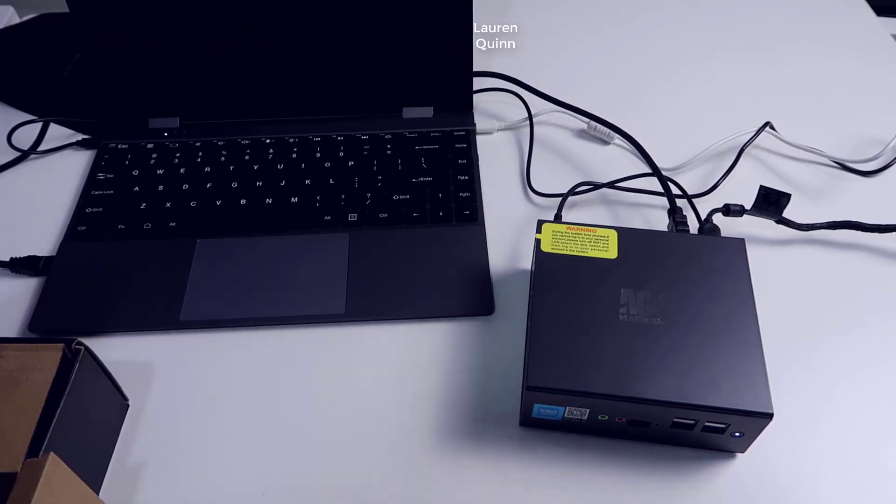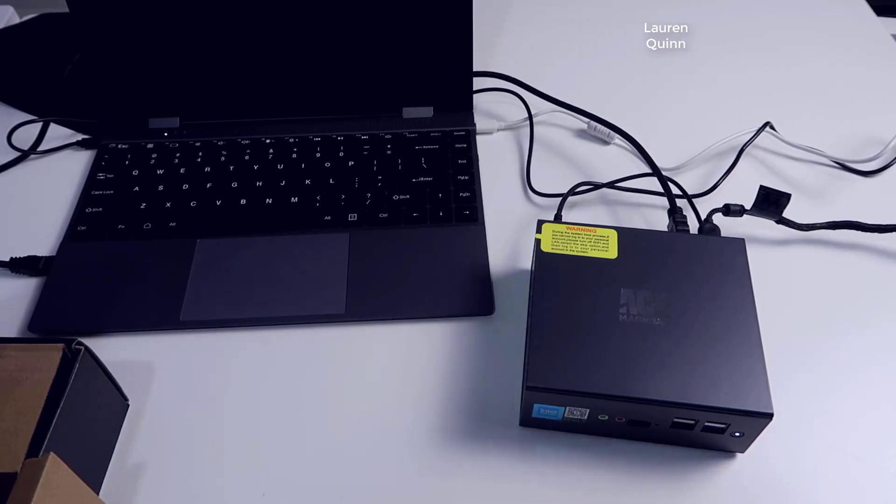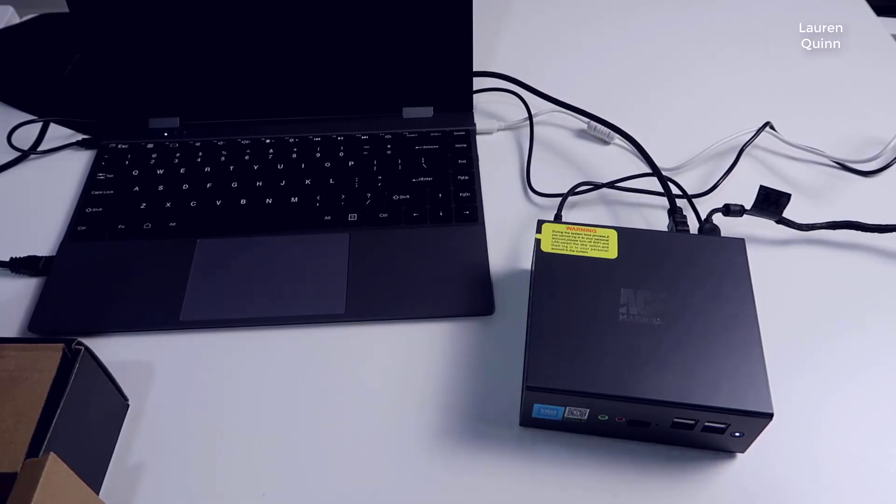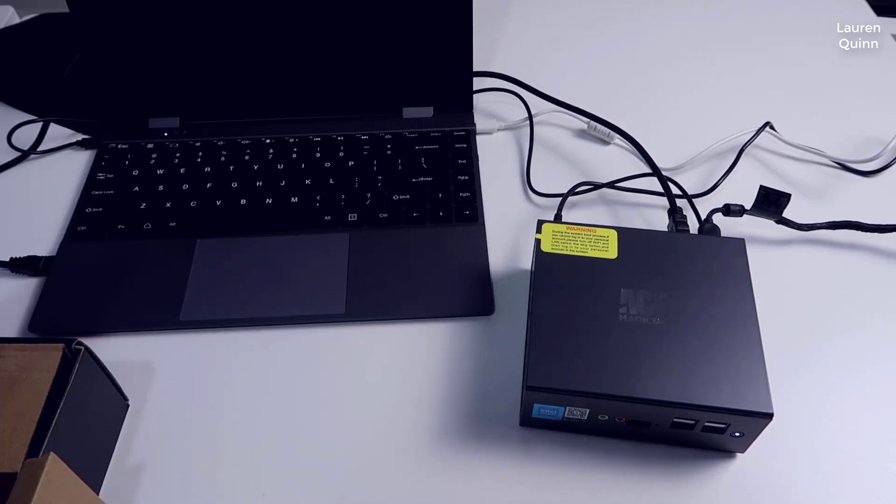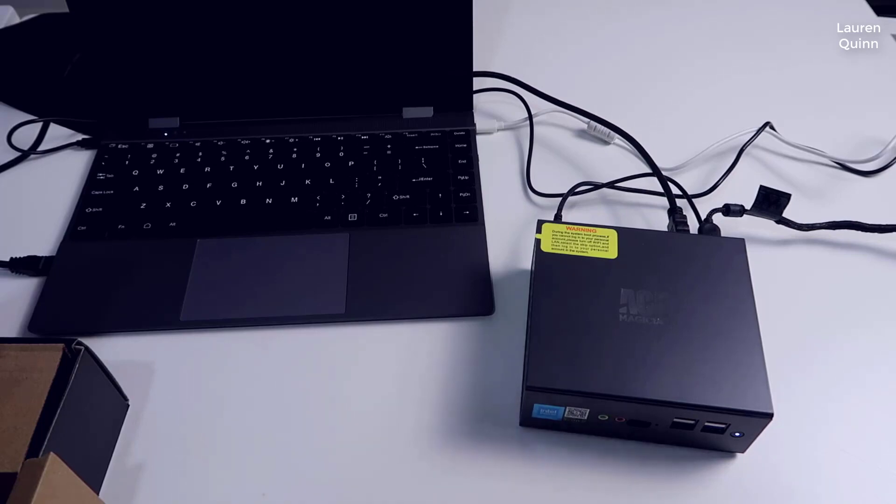We're going to take a look at some of the components inside the actual box that this came with, the manual, and we'll also take a look at the PC itself. I'll show you all the different options in terms of ports and things like that. I've just booted this up for the first time.